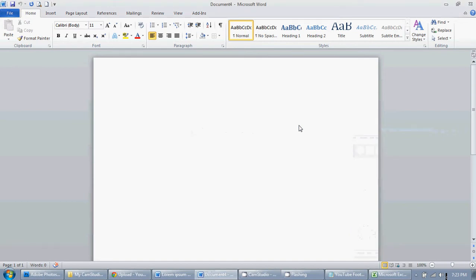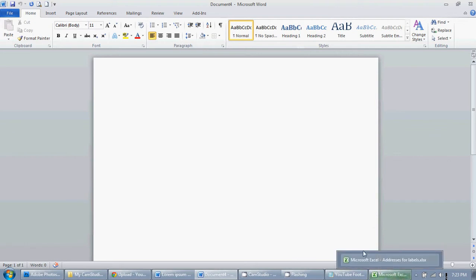In this video I'm going to show you how to do a mail merge in Microsoft Word 2010 so you can create labels from addresses that you have set up in Excel.